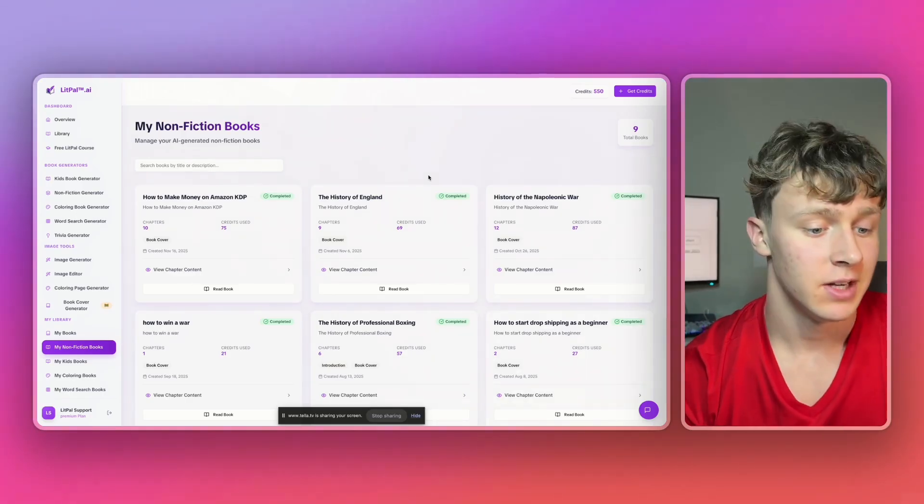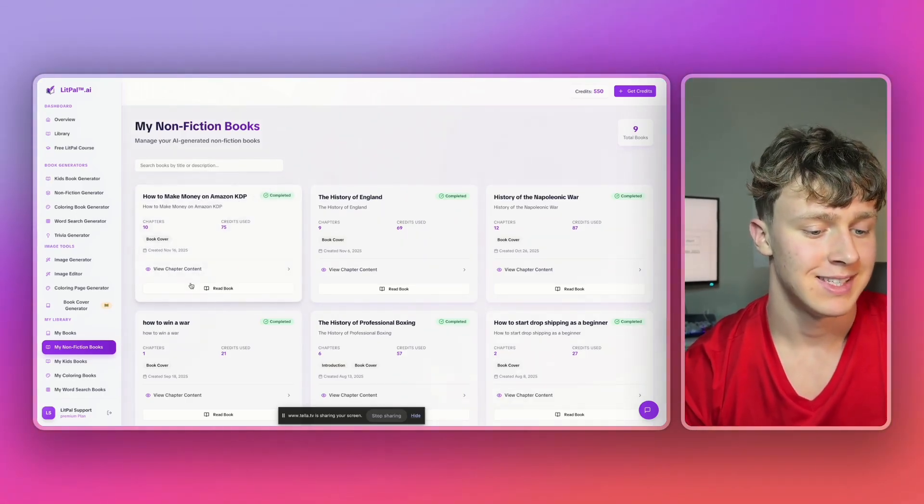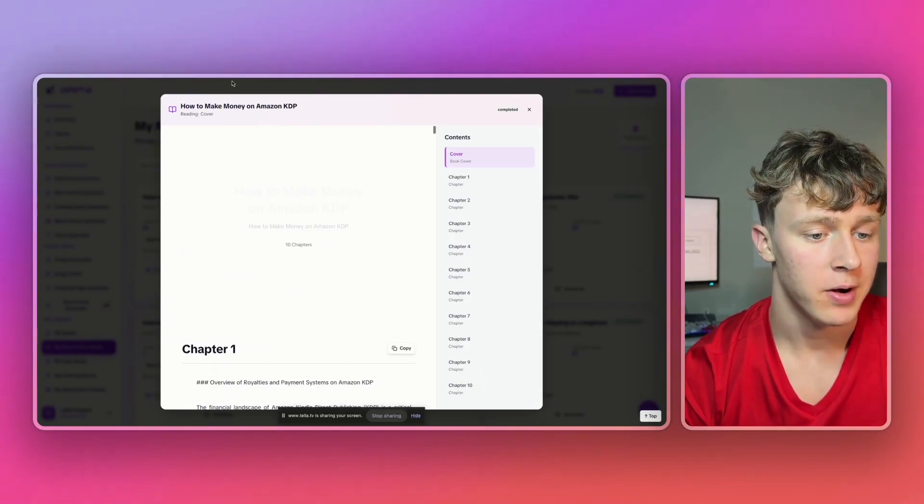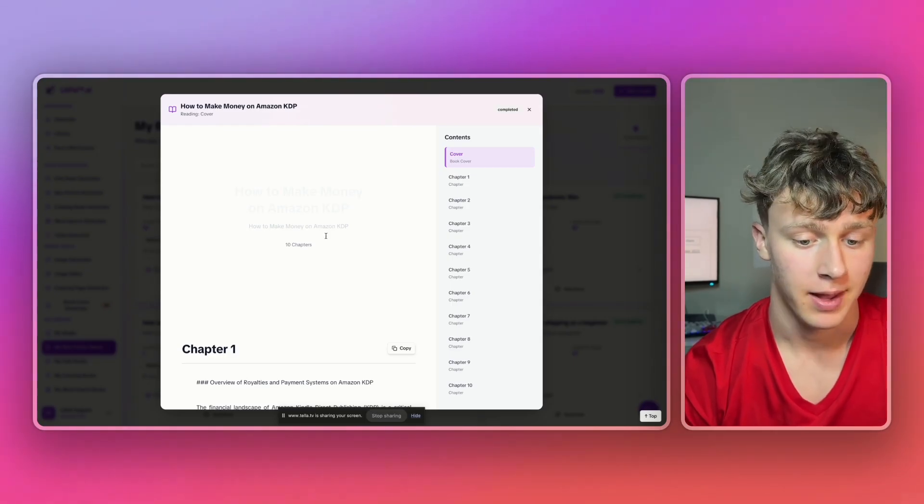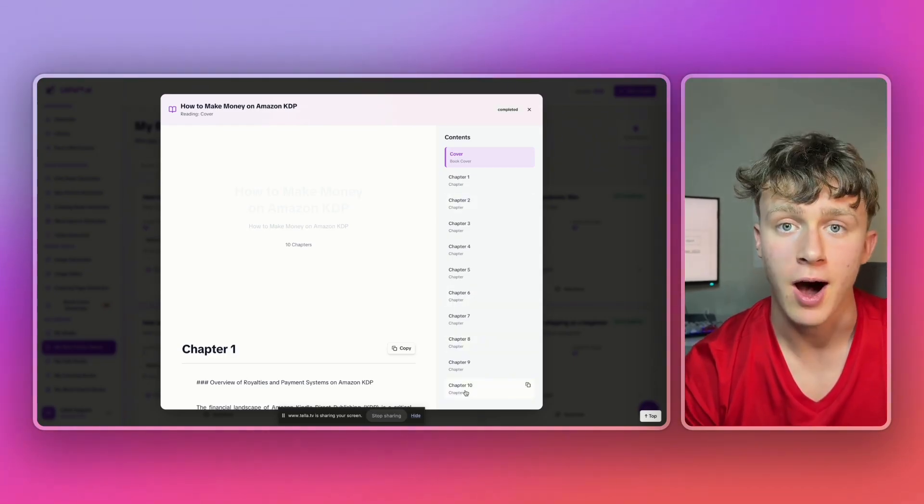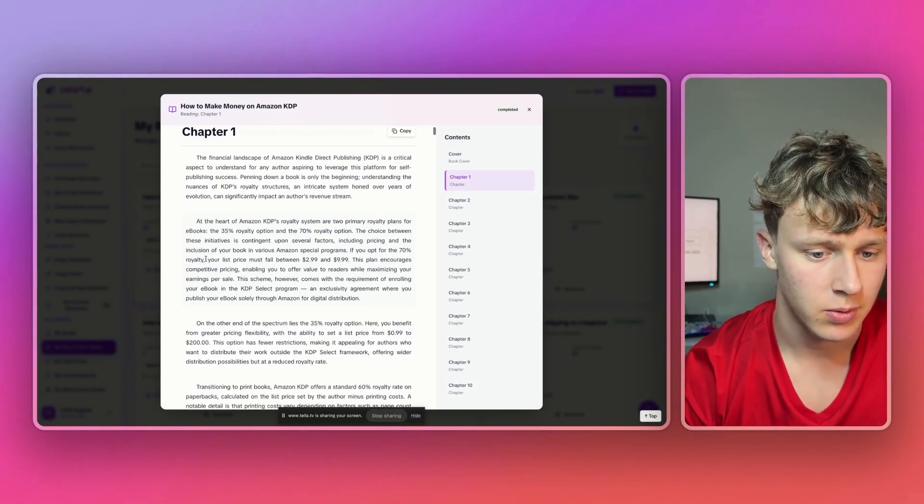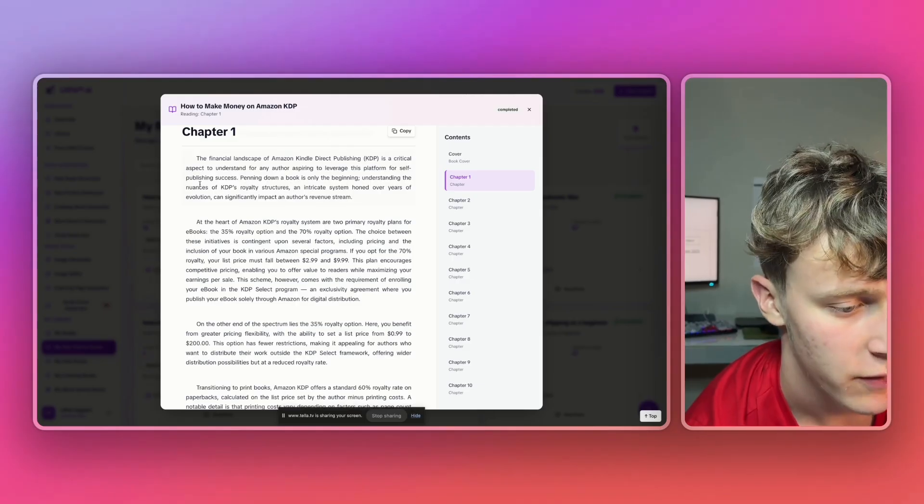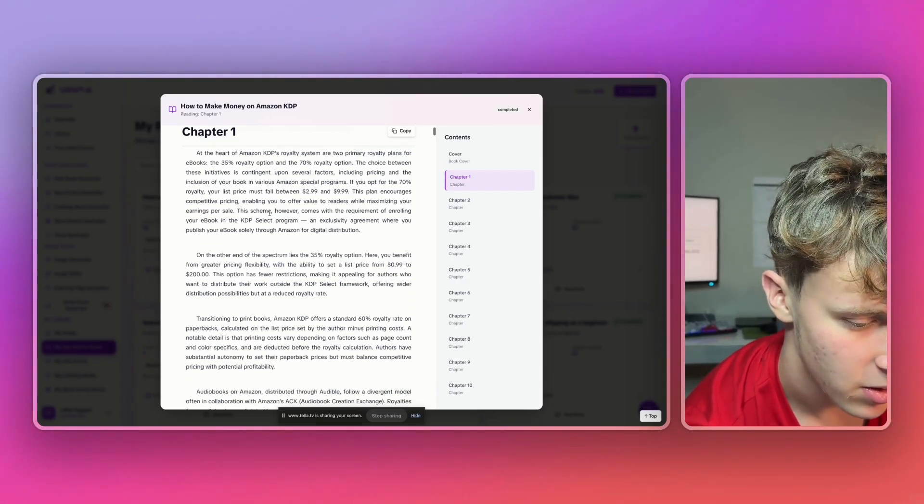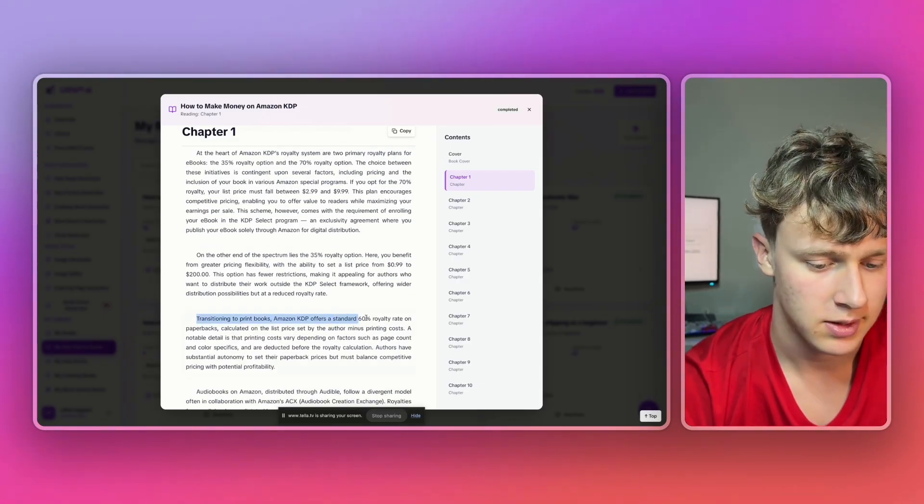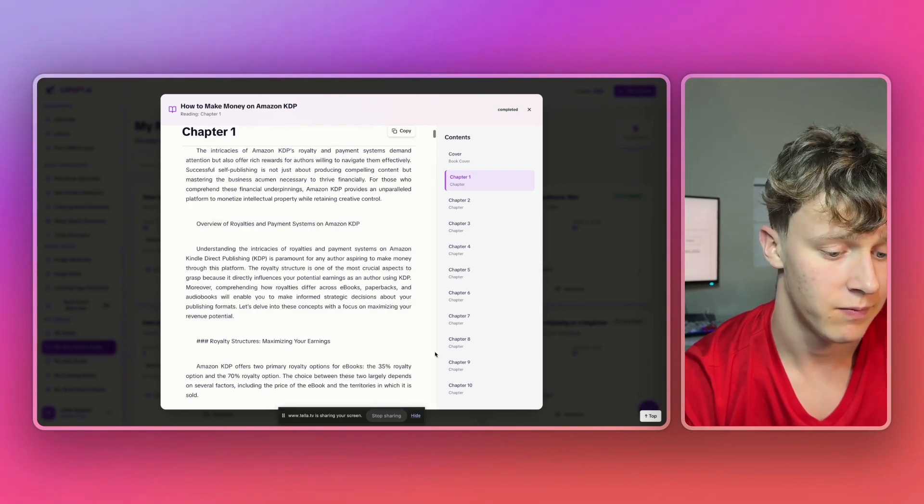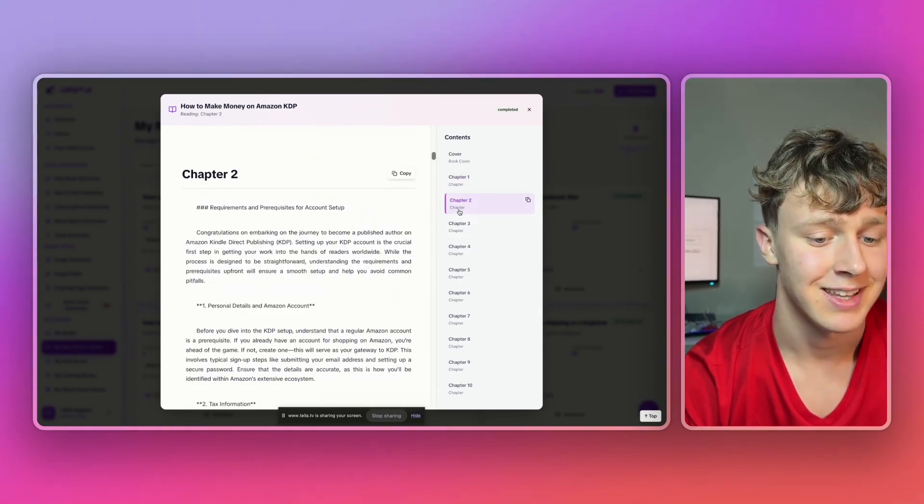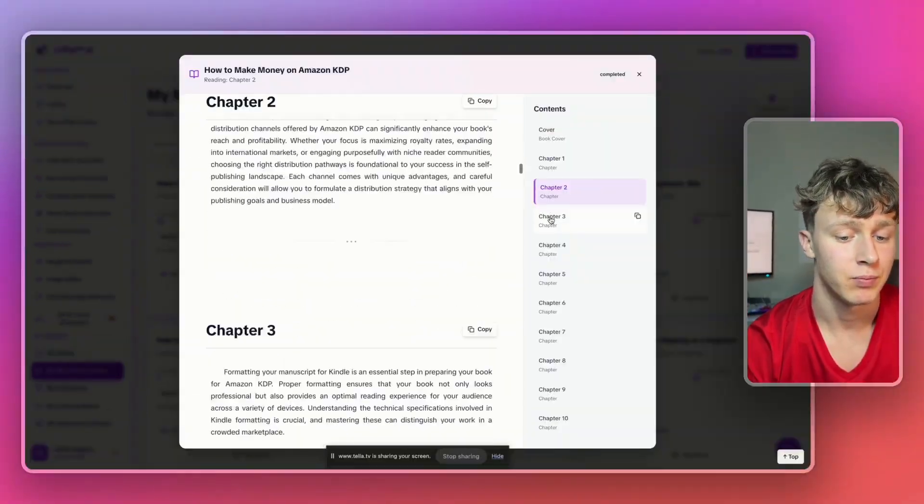And just like that, guys, in literally only a few minutes, it generated this entire AI book about how to make money on Amazon KDP. And it generated all 10 chapters automatically for me. It goes through pretty much just good information about KDP. I can tell that all this is true. Print books, 60% royalty, that kind of thing. So, it did a pretty good job. If we look through all the chapters, we can see that it wrote a ton of words. And no other AI can write as much as Litpal can.